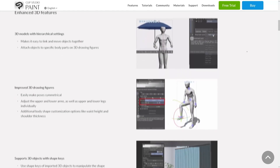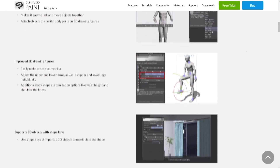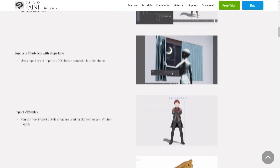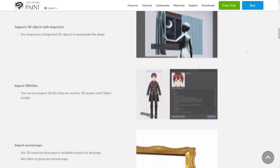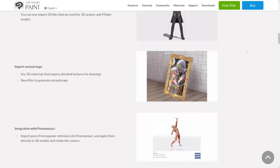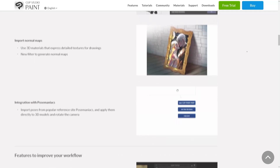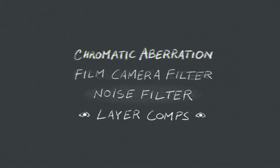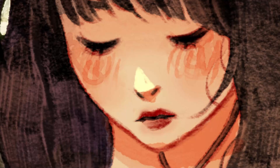In the new Clip Studio Paint update, there's plenty of new features. They added filters, new palettes, text features, 3D, animation-oriented features, and more. Today, I'm going to focus on some of my personal favorites. We'll see some of the chromatic aberration filter, the film camera filter, the noise filter, and the layer comps feature.